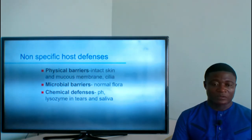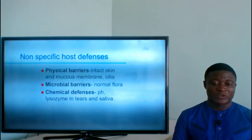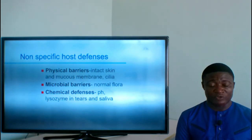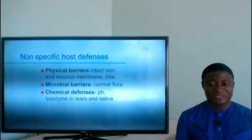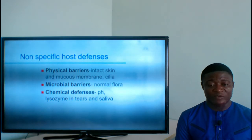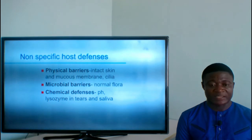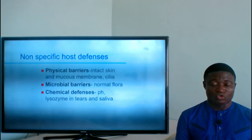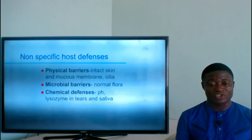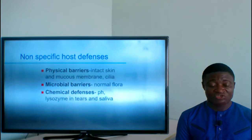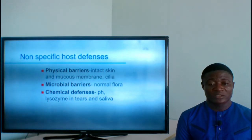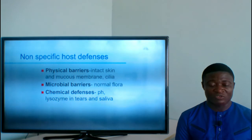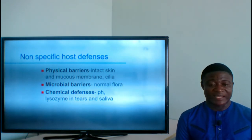Chemical defenses include pH and lysozyme in tears and saliva. The body maintains a specific pH level in its fluids. For instance, the stomach is highly acidic, and whenever microorganisms enter the GIT and reach the stomach, the high acidity kills the organisms unless they can resist acid. These are classified as non-specific host defenses because they do not discriminate among microorganisms.